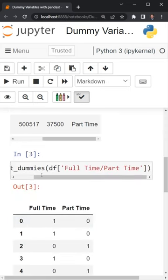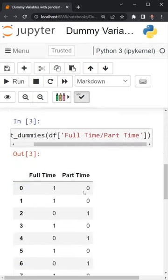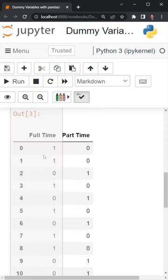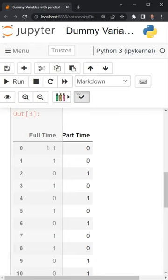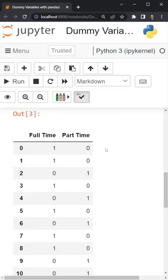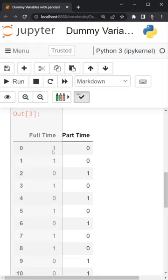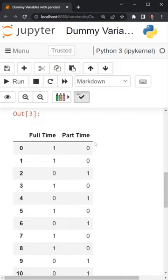Once I pass it in for the column, here we can see that we have our dummy variables returned. For the first column, it's whether or not the employee is full-time, which is one if they're full-time and zero if they're part-time. The opposite is true for part-time: if the employee is full-time it's zero, and one if they're part-time.